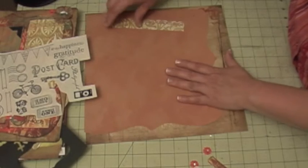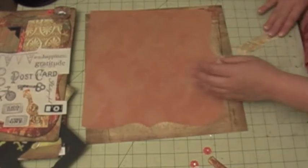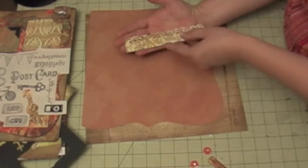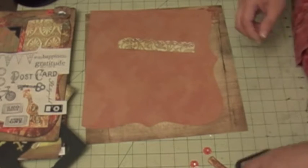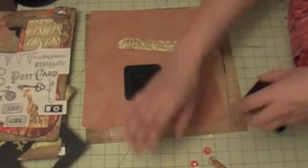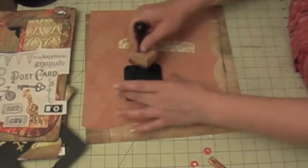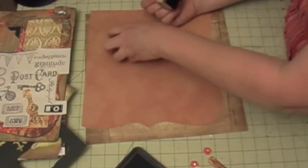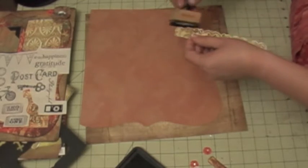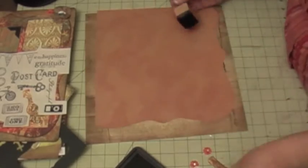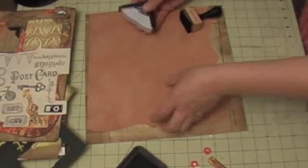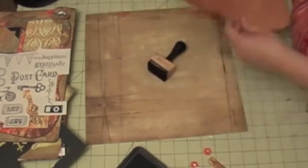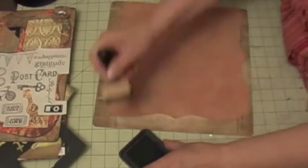And then this piece here I used a border punch to create that piece. I'm going to use some of my walnut ink distressing ink with my foam applicator and I'm going to start distressing the edges. I'm using walnut ink to distress all my edges because if you look at the paper it does have like a walnut ink color distressed look already.